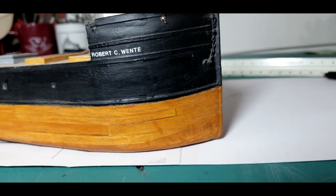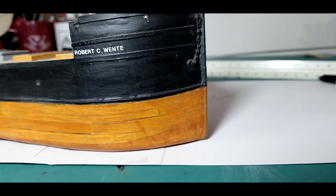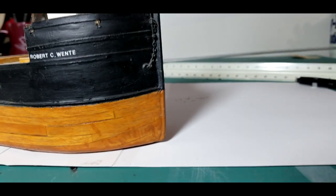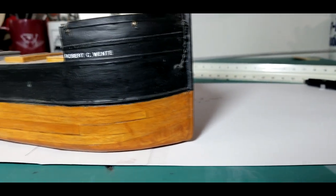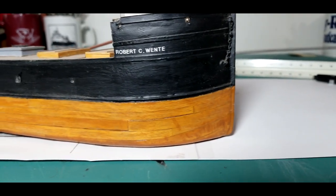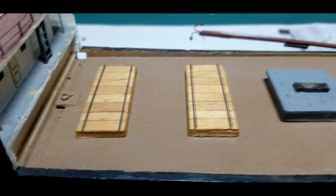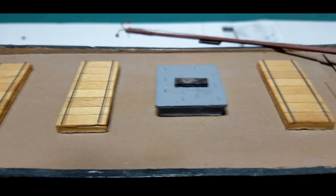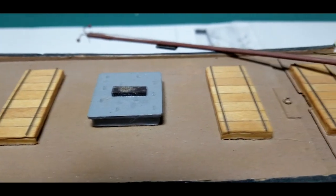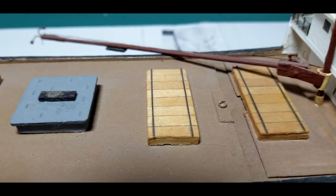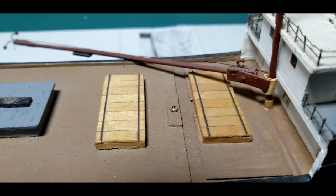People would look at that and say it looks like there are little tiny boards in there, even on the hatches. Look at those hatch covers with the individual boards. You must have spent a lot of time woodworking.